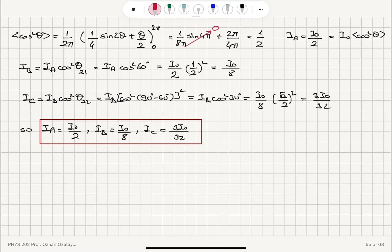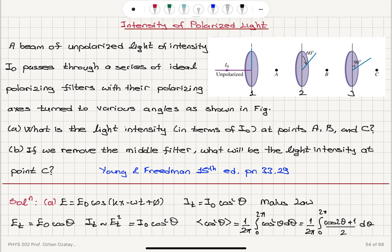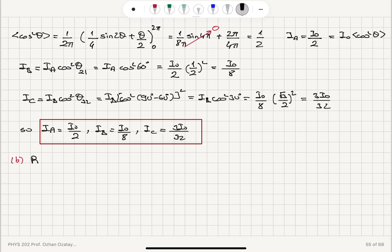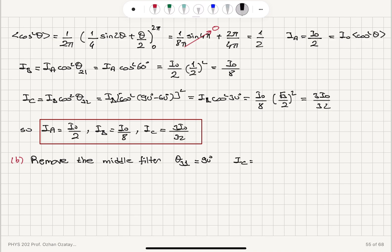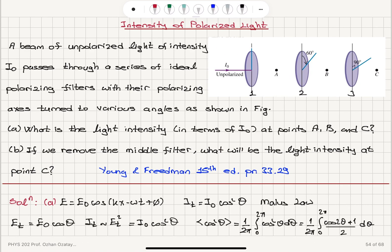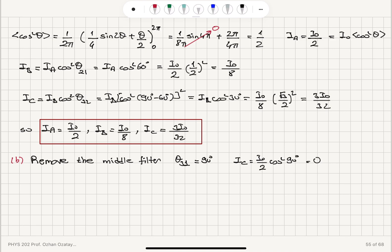For Part B, we remove the middle filter. Without the middle filter, the angle between polarizer 3 and polarizer 1 is 90 degrees. So IC = (I₀/2) × cosine squared 90° = (I₀/2) × 0 = 0 W/m².